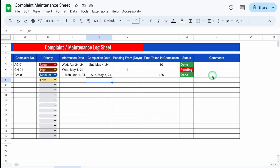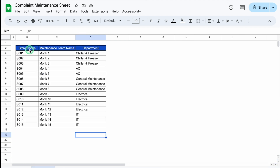We have space for Comments, which will have to be inserted manually. To create this sheet, we will need some data, which I have kept in the Settings Sheet — Store Codes, Name of Maintenance Person, and Department. Let's start creating a new sheet now.